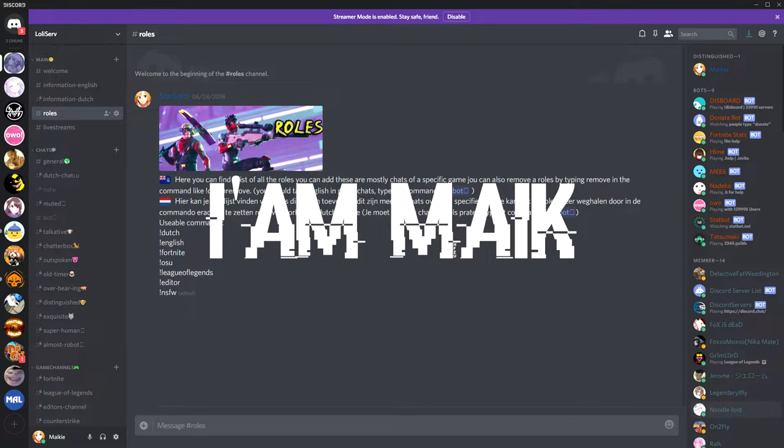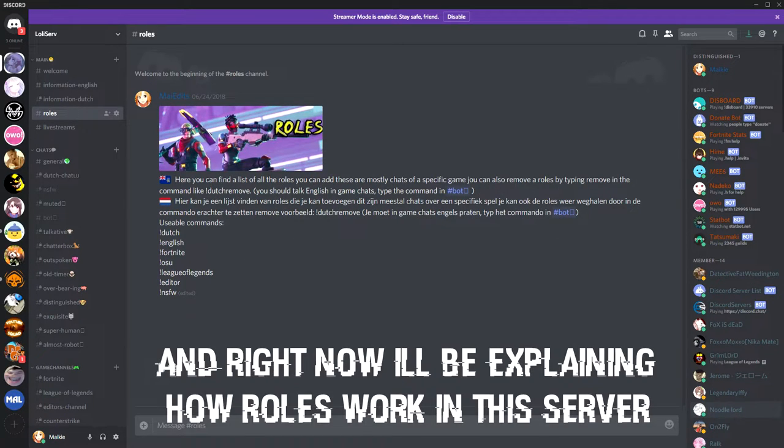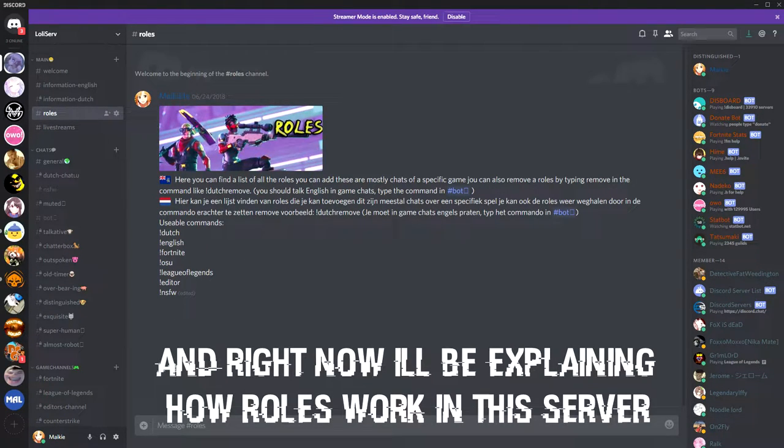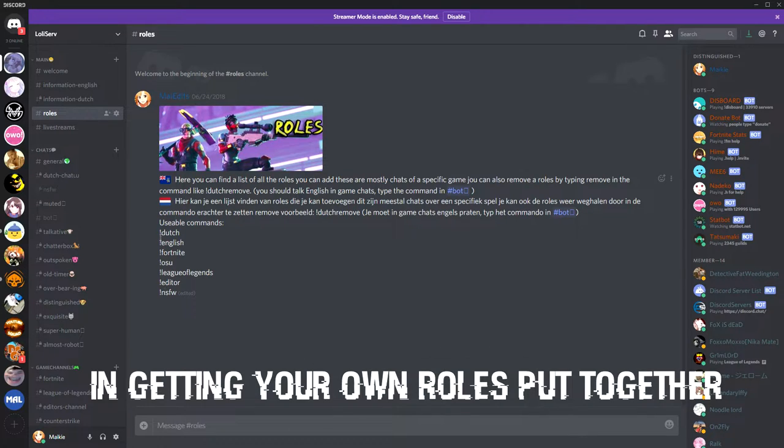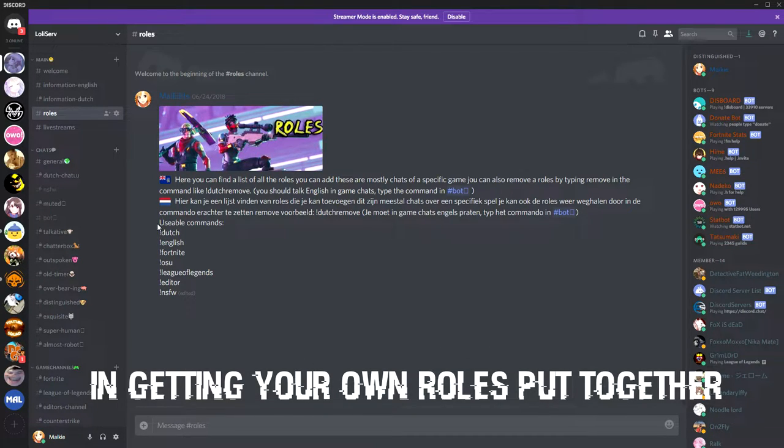Hey, I am Mike. Right now, I'll be explaining how this server works and how to get your own roles.